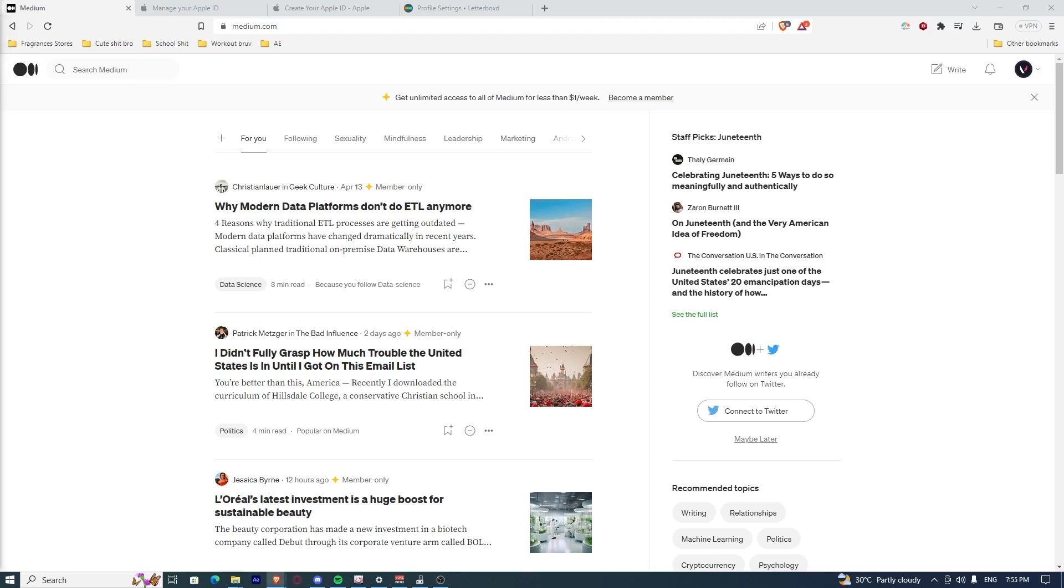In this video, I'm going to show you how to delete a Medium account. If you want to delete your Medium account, here's the steps on how to do it.